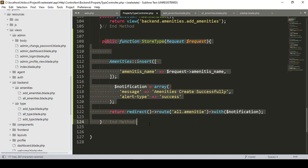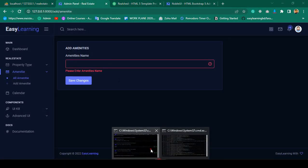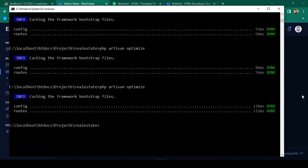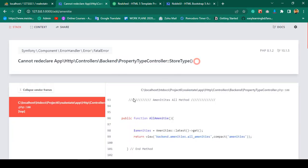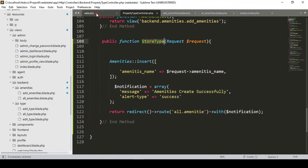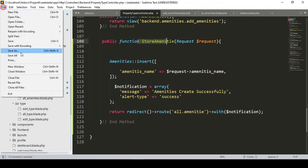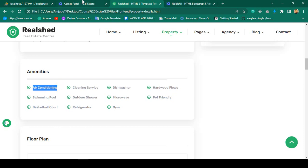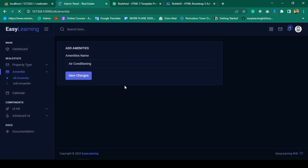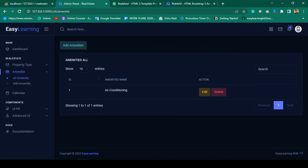Now I'll save all and refresh the page. I'll run optimize first — optimize is running. I noticed the method name in the property controller was still 'store type', so I updated it to 'store amenity'. After saving and refreshing, I tested it by entering 'air condition' and clicked save. You can see 'amenities created successfully'. The all amenities view displays the name, edit, and delete options.